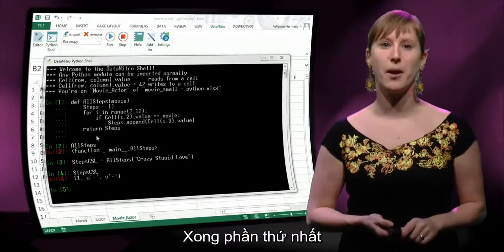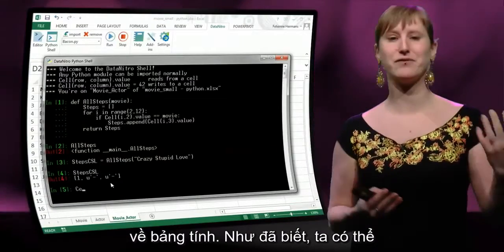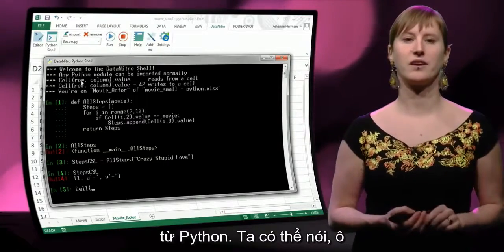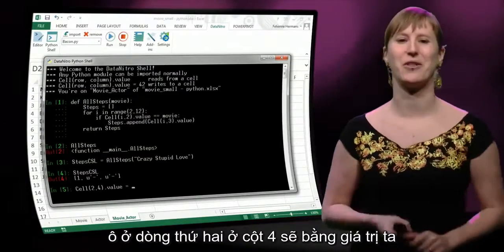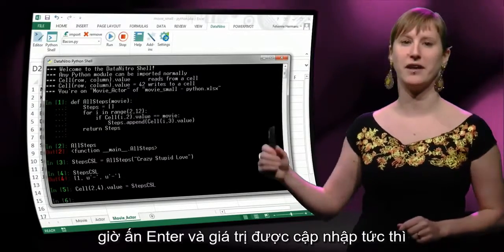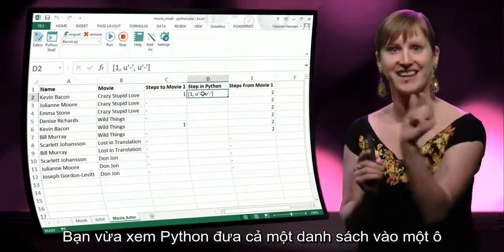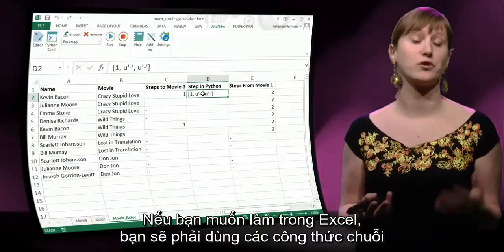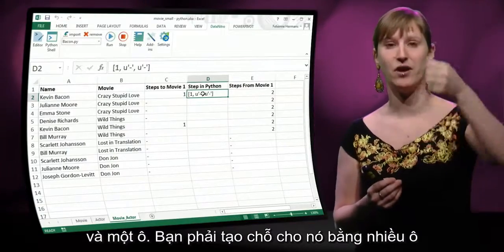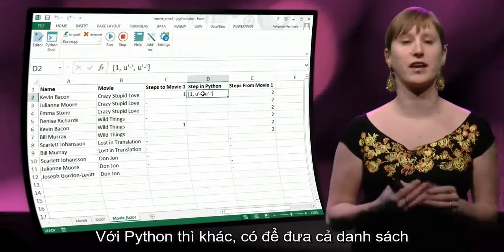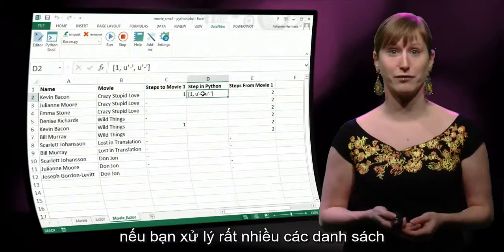So the first part of our problem is solved, but it's still solved in the Python world, and we would like to have this value back in the spreadsheet world. We've seen that before — we can edit the spreadsheet from Python. We can say the cell at the second row and the fourth column should be the value that we have in our variable. If we hit enter, immediately the value has been updated. And what you see here is that Python can put an entire list in a cell. If we want to do that with Excel, we have to use array formulas as we've seen in previous weeks. Excel cannot put an array — a list — in one cell; you have to give it space to fill up all the cells. This is not the case with Python — we can just take the whole list and put it in a cell, which is a lot more convenient when you are using a lot of list operations like we are.